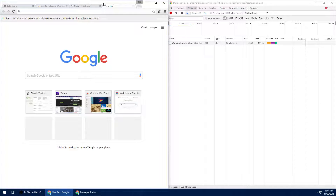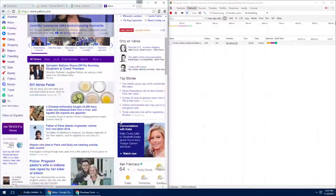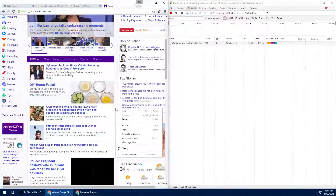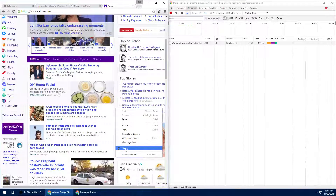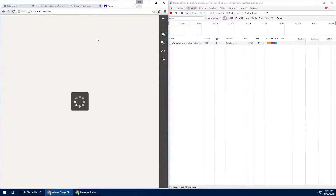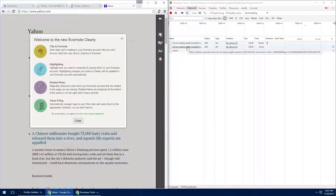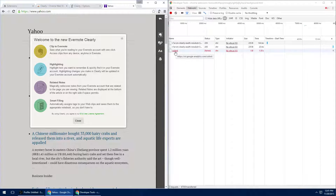Let's go ahead and actually use the extension. Right-click and press Clearly. The extension works now and it shows a pop-up as well as two extra connections: another one to metrics.evernote.com and one more to Google Analytics. So both Google and Evernote were contacted.